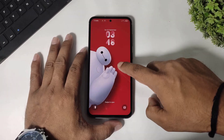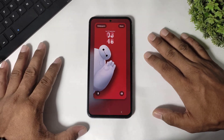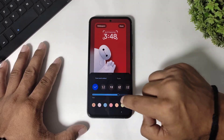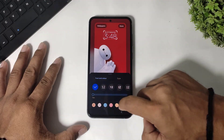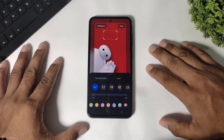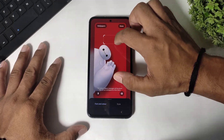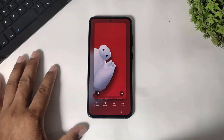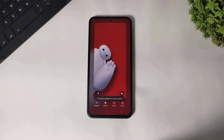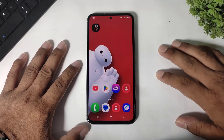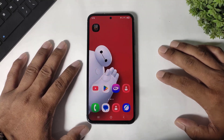First, hide your system lock screen clock. As you can see, our system lock screen clock is completely hidden. Now, first you have to download this clock widget on your Galaxy device.